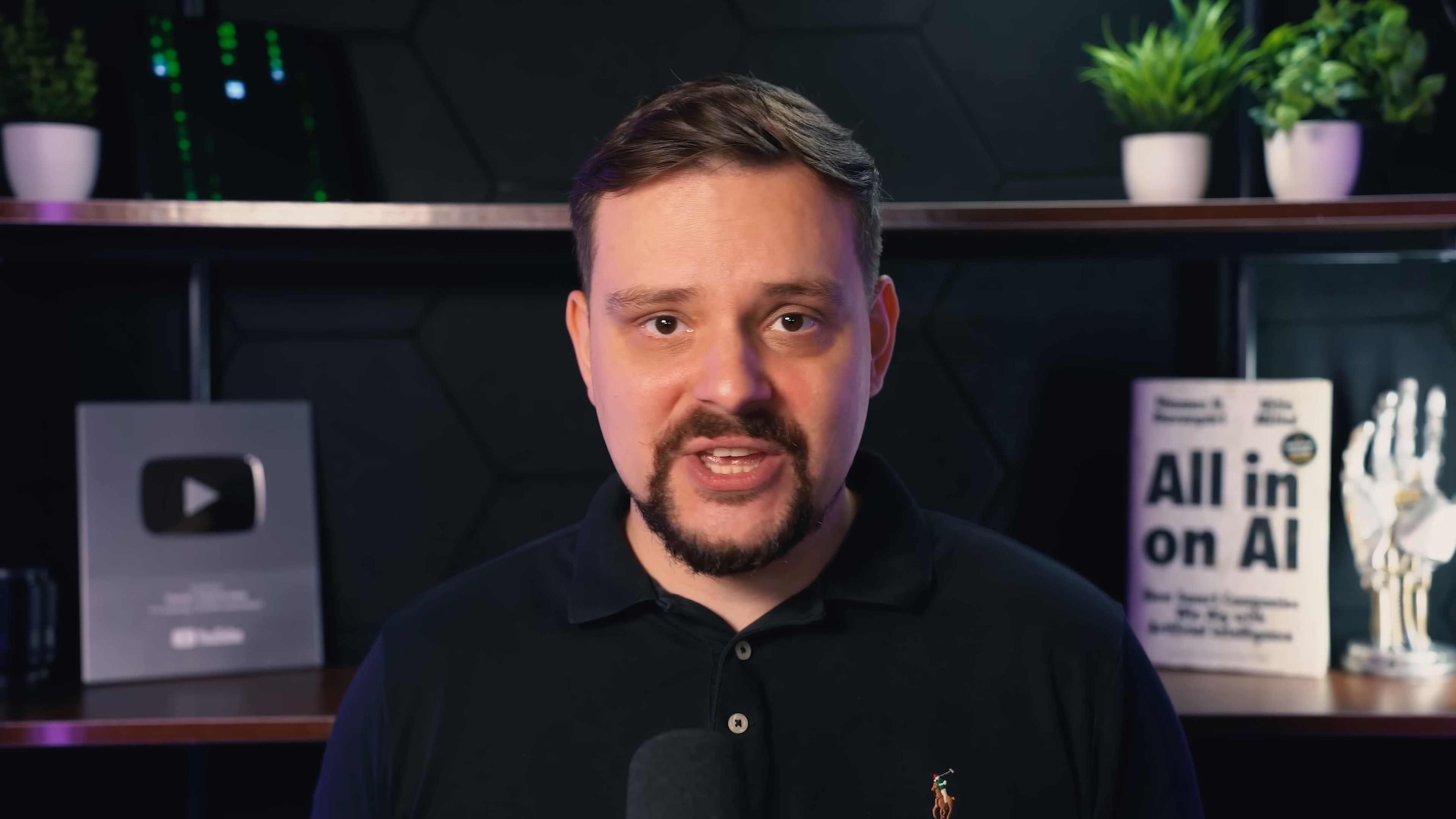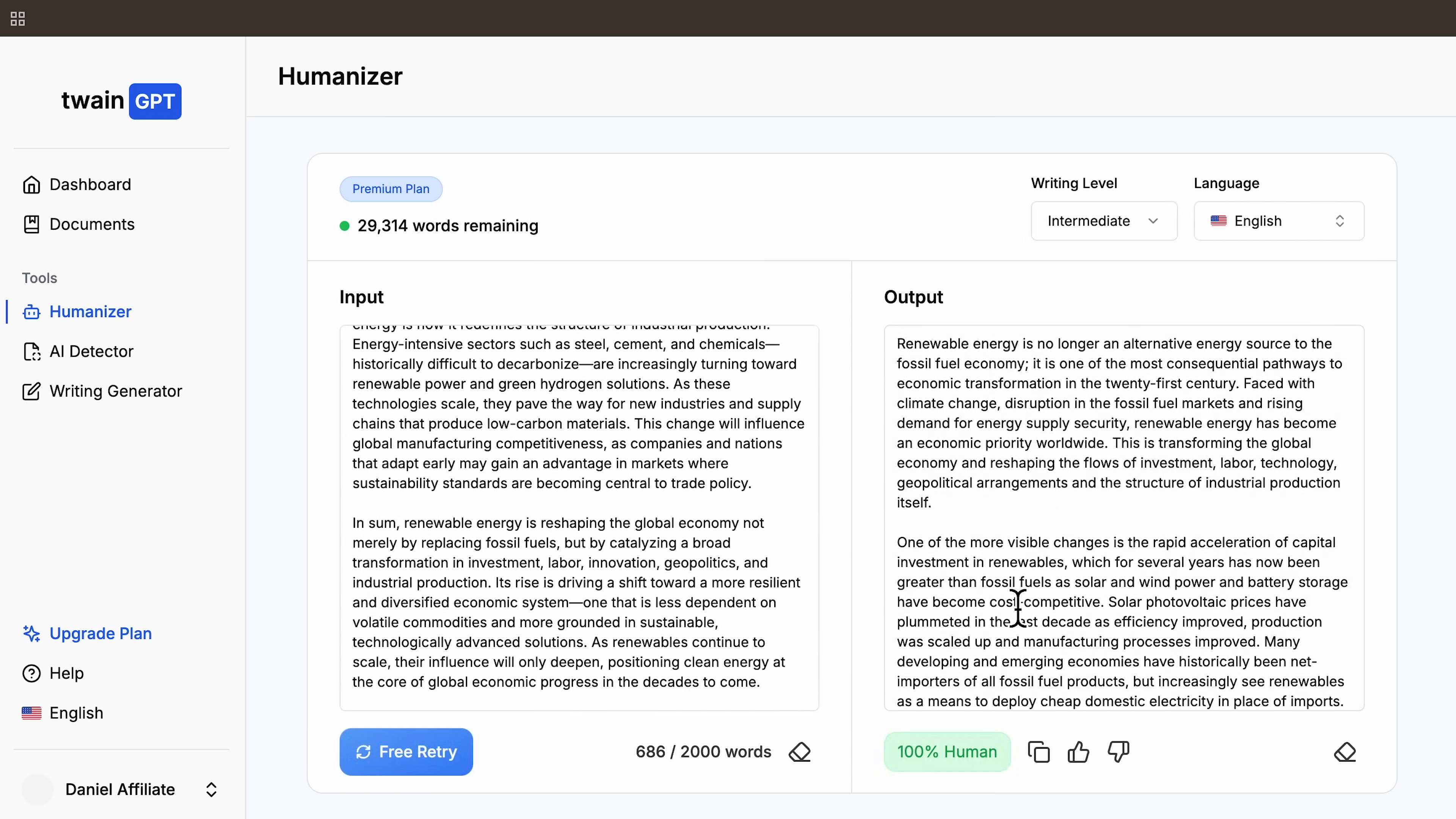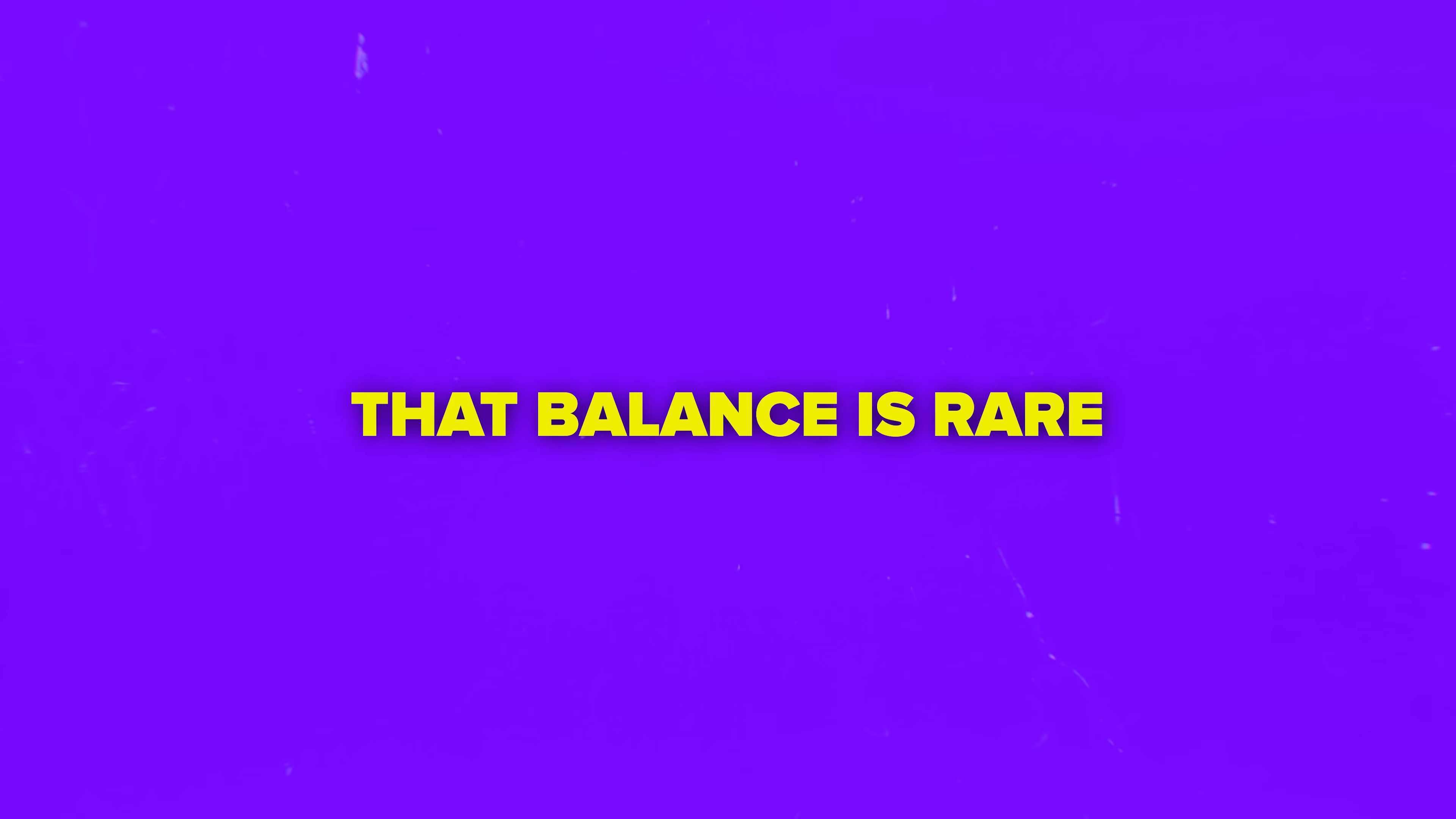Let's wrap this up. After testing Twain GPT across all major detectors, it's clear that this tool isn't just decent, it's one of the best AI humanizers available right now. GPT-0, Zero GPT all passed the humanized text with extremely high confidence. I also appreciate how natural the rewritten text sounds. Some humanizers create strange, awkward sentences just to trick detectors, but this platform maintains a natural voice without making the writing feel forced. That balance is rare.